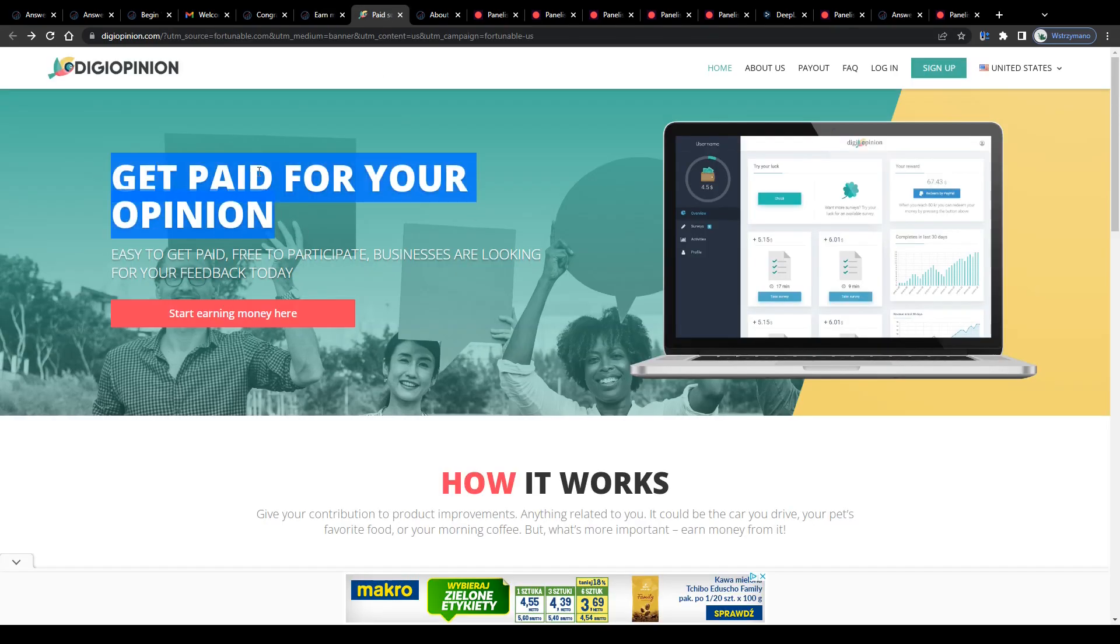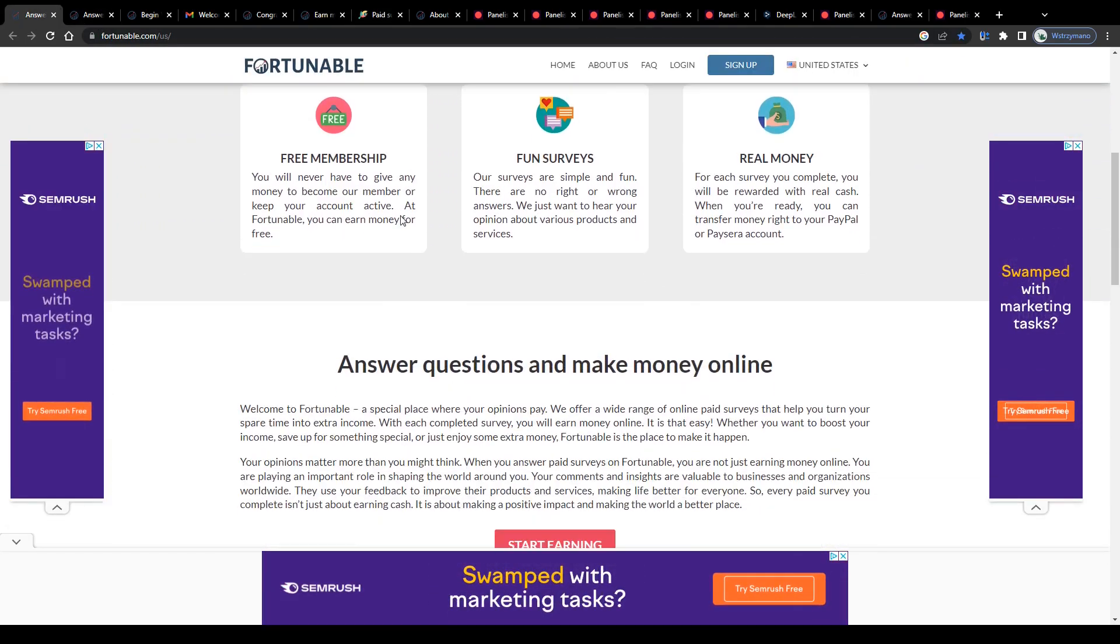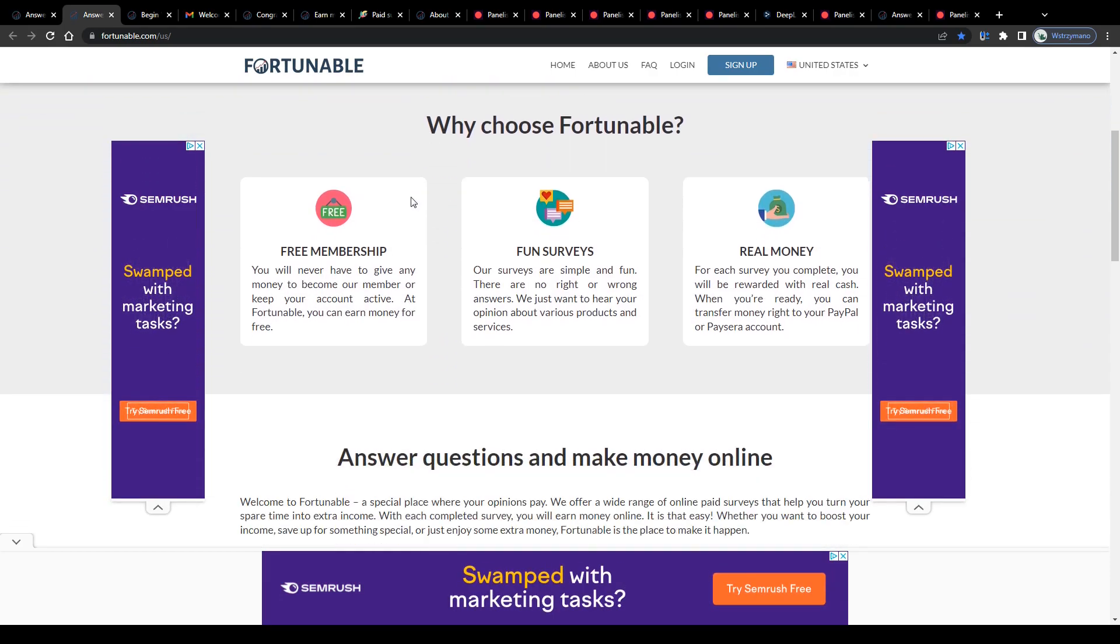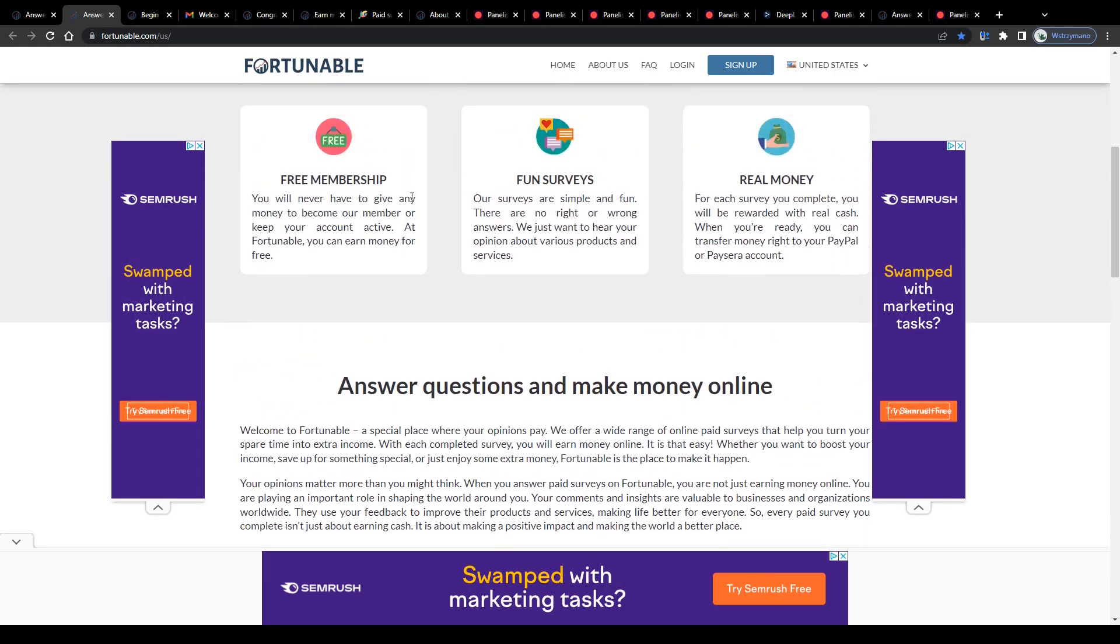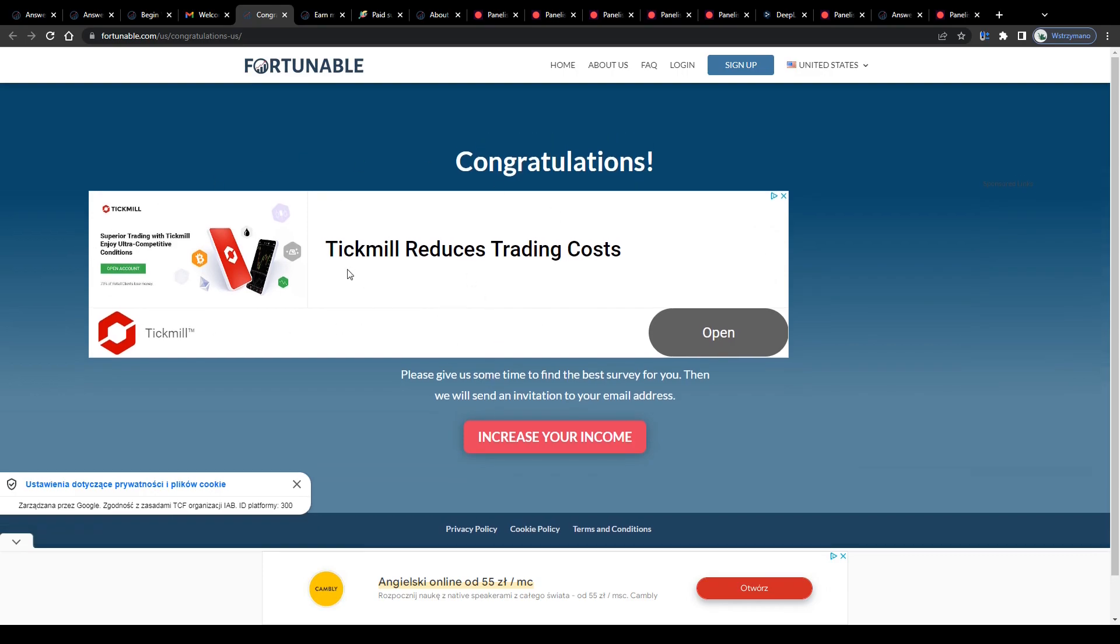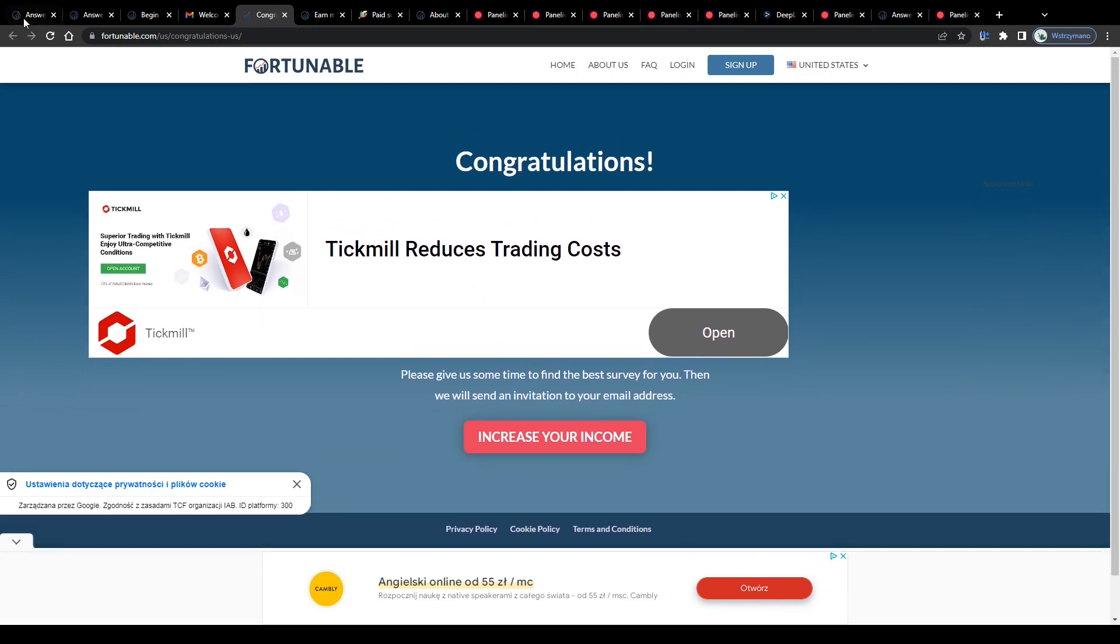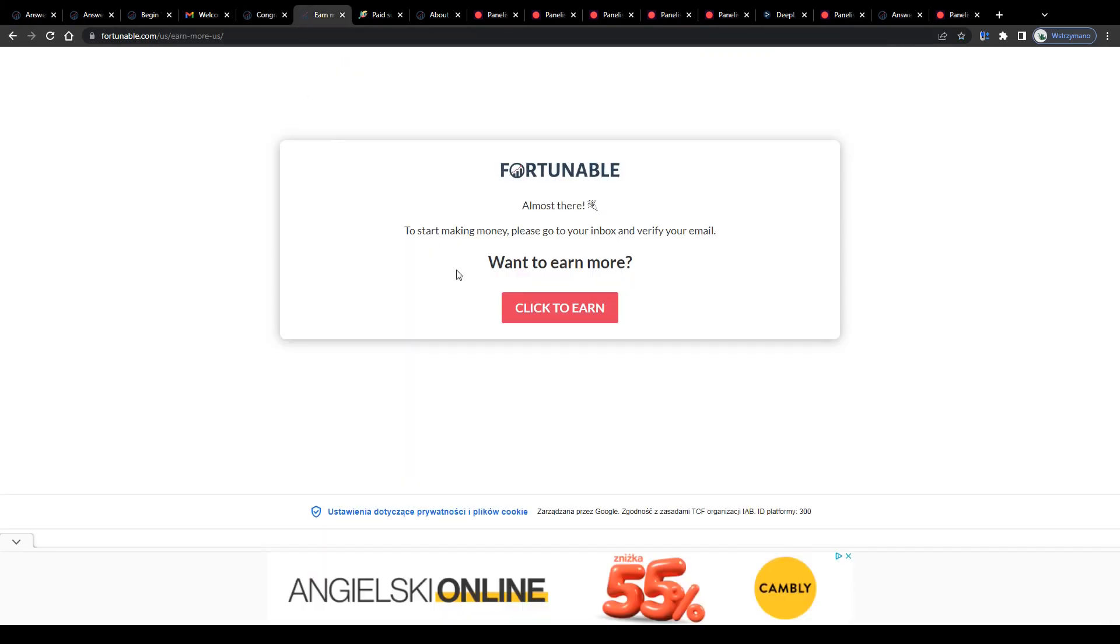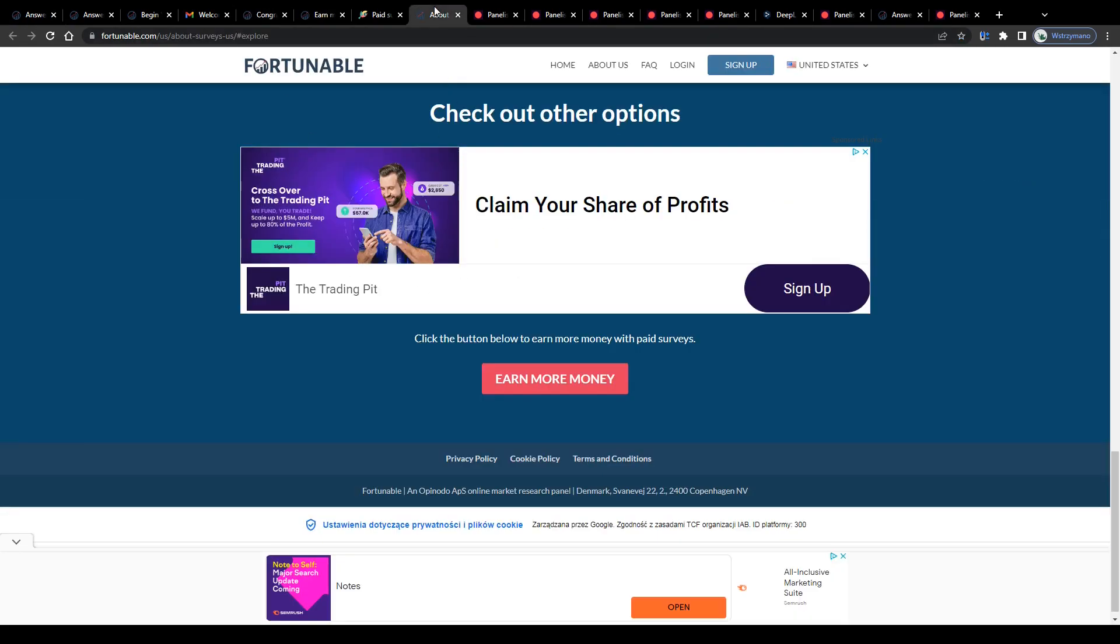Well, I can't say with 100% certainty if both service sites, DigiOpinion as well as Fortunable are run by the same guys, but it seems pretty obvious to me because both have the same layout and design and overall look. Plus, their whole homepage is full of pop-up ads here in Fortunable, which I find pretty annoying too. They're literally all over the place, seriously. But okay, anyway, so once inside, let us take a closer look at the featured reward types.